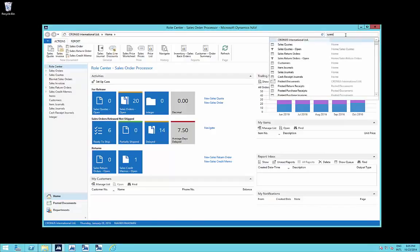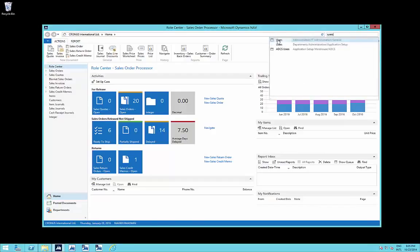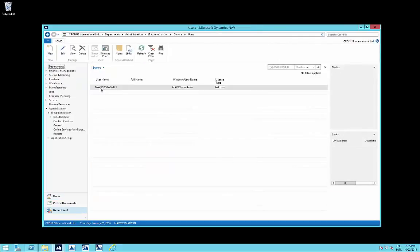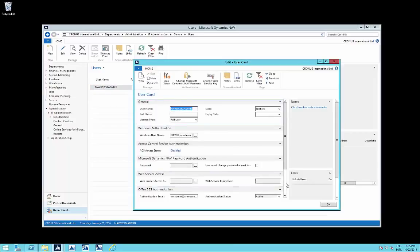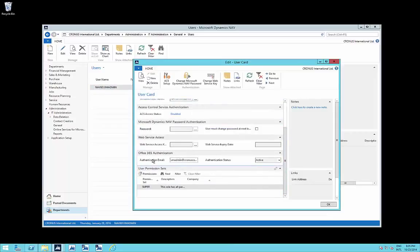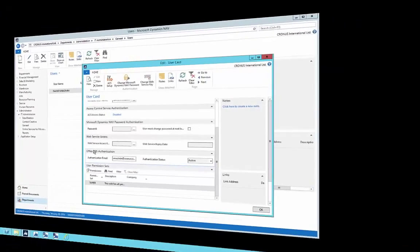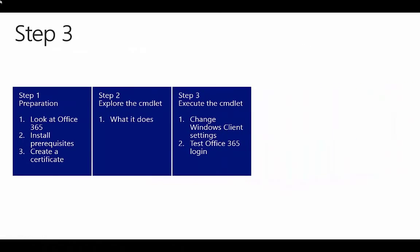Let's have a quick look at the users. There is one user in this database, the VM admin. On the user card you can see the authentication email set up using the script. The authentication status is active, which means this user has successfully logged in using the authentication email.